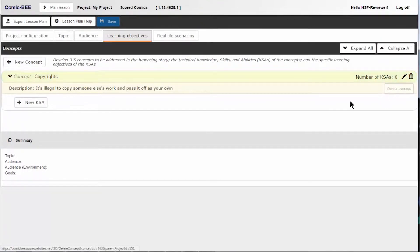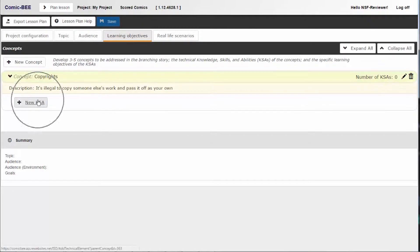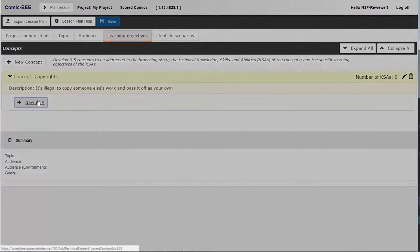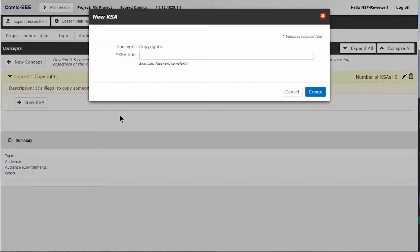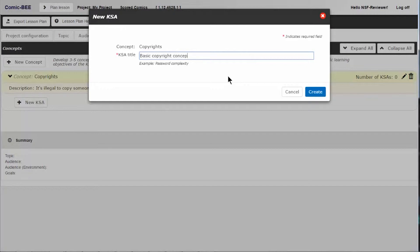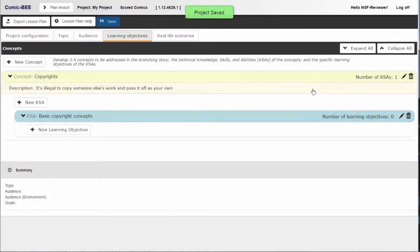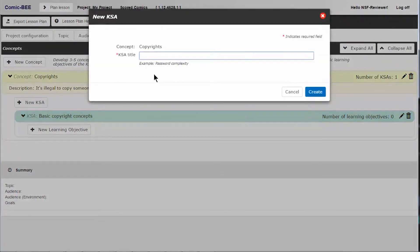You need to add KSAs that flesh out your concept. Click new KSA and add the individual knowledge, skills, and abilities readers should possess to understand this concept. For example, some KSAs associated with my particular topic would be basic copyright concepts and copyright infringement.